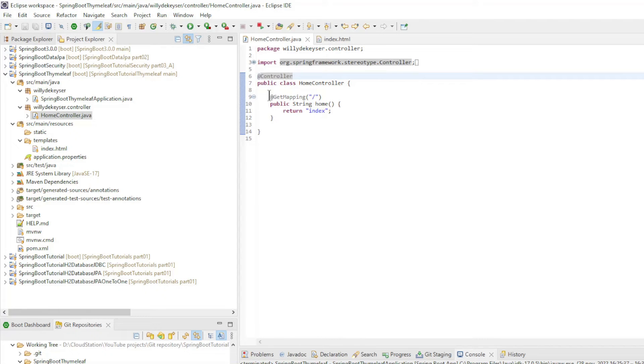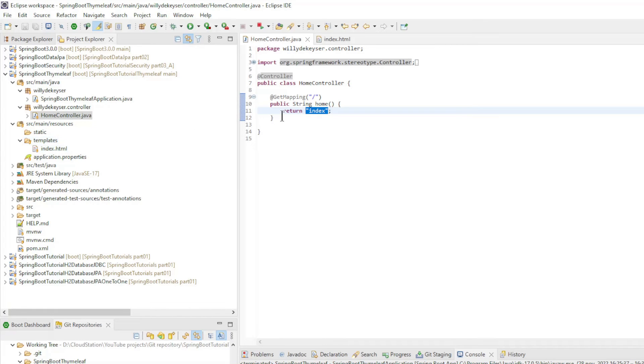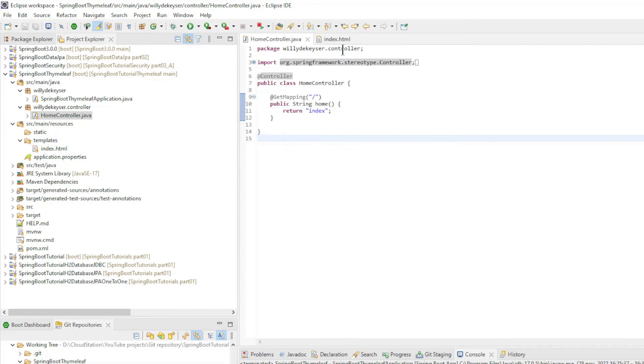The method home is the same as a method in a rest controller class. The return value does not refer to the string index but to the index.html file in the templates directory.